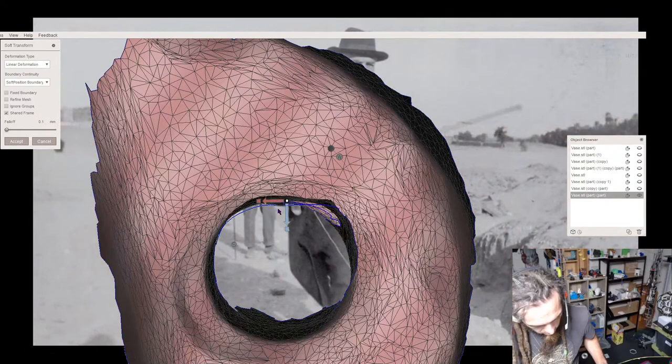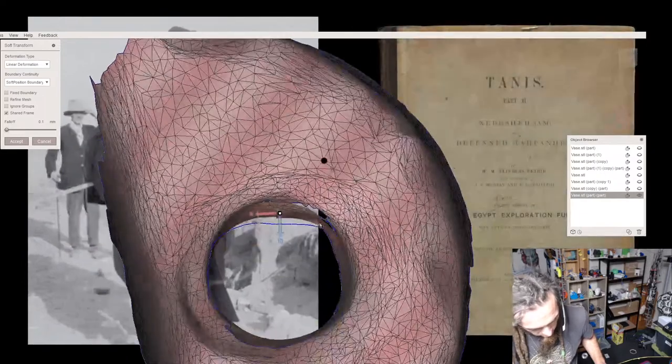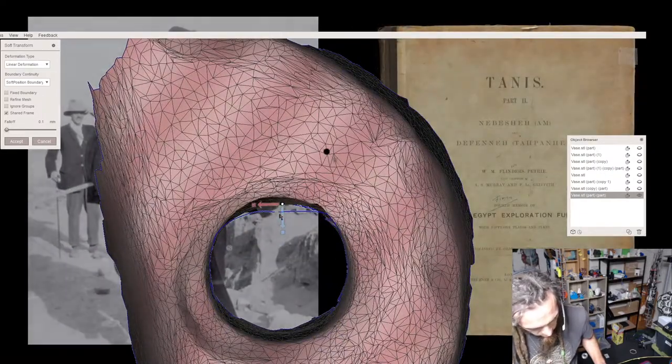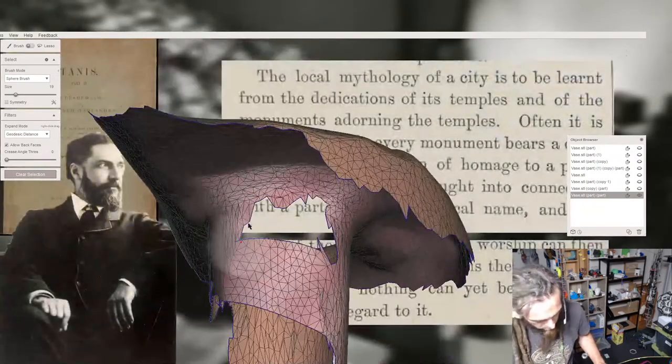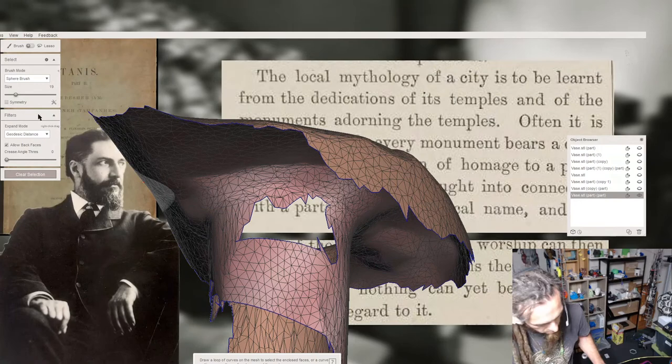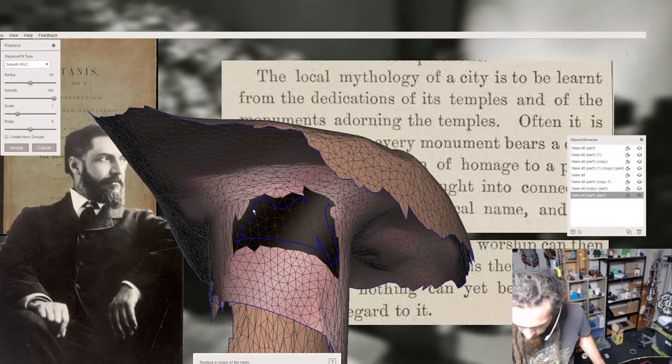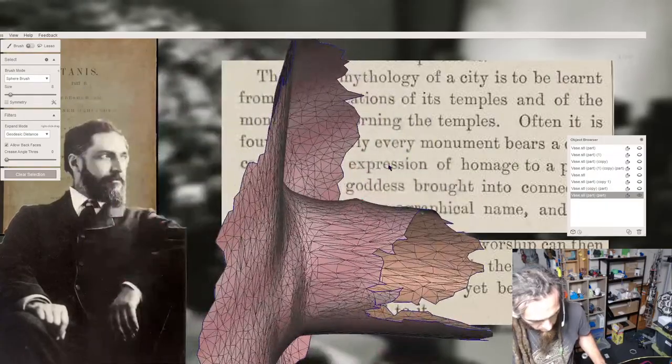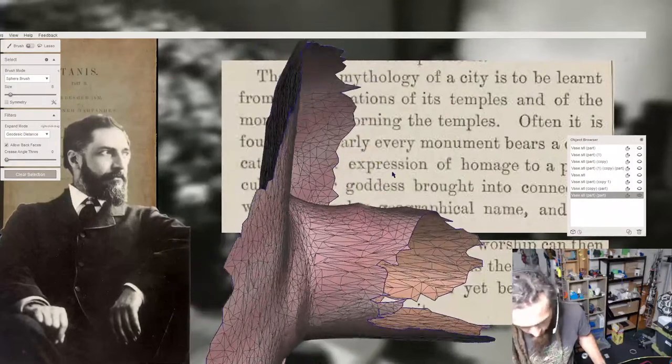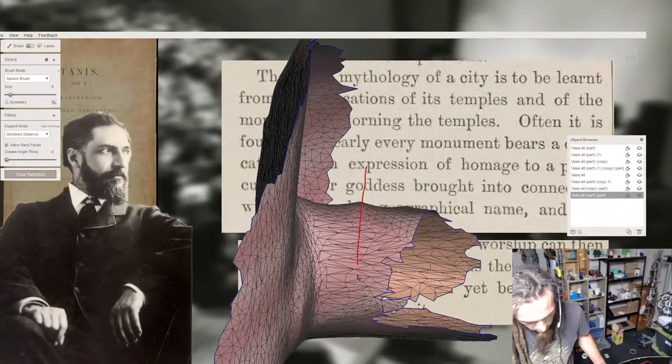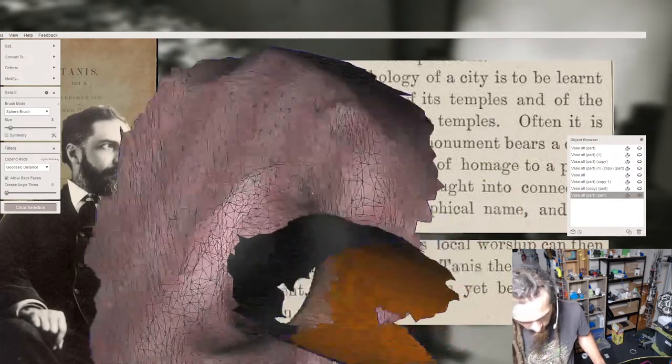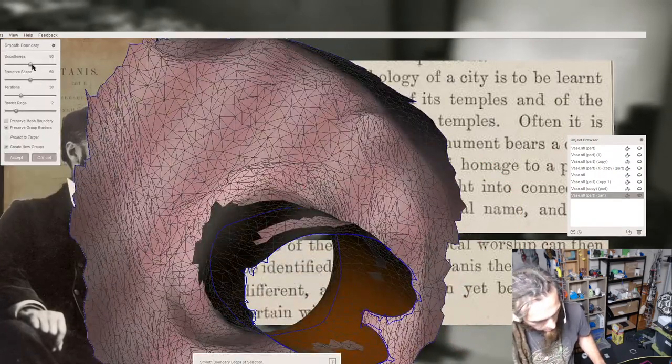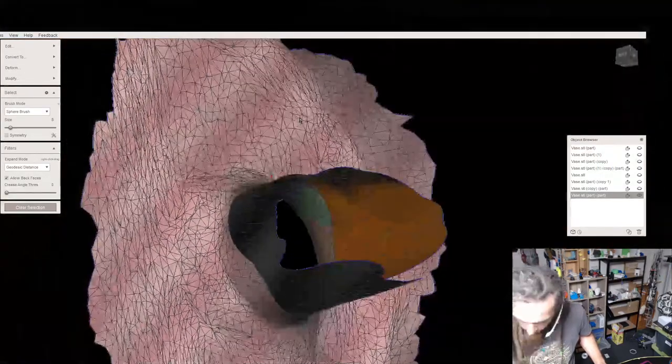Flinders Petrie, who investigated and excavated at Tanis in the late 1800s, neatly summarizes this issue with a passage in volume 2 of his Tanis reports. The local mythology of a city is to be learnt from the dedications of its temples and of the monuments adorning the temples. Often it is found that nearly every monument bears a dedication or an expression of homage to a particular god or goddess. At Tanis, the case is very different, and nothing can yet be considered certain with regard to it.